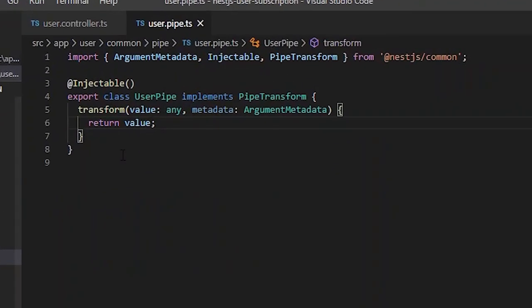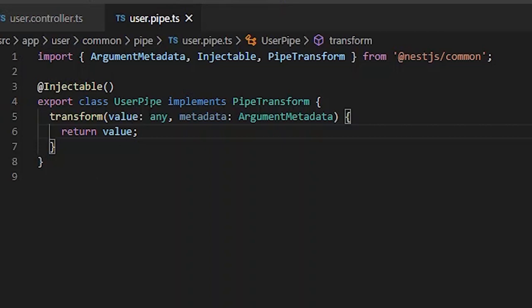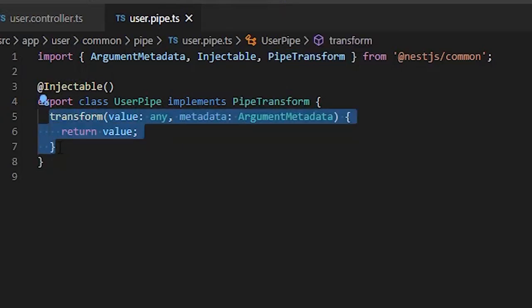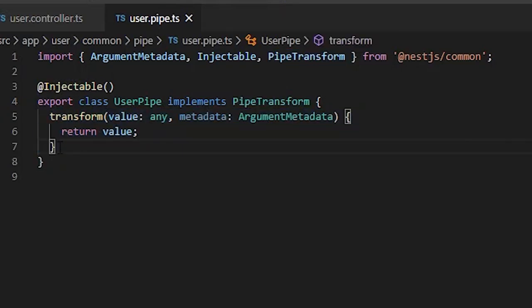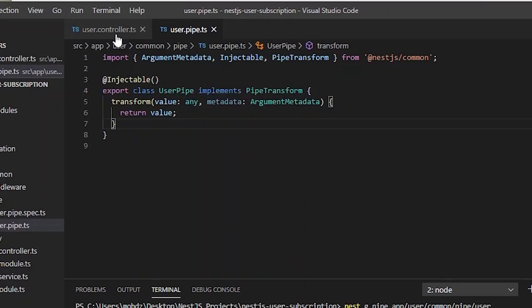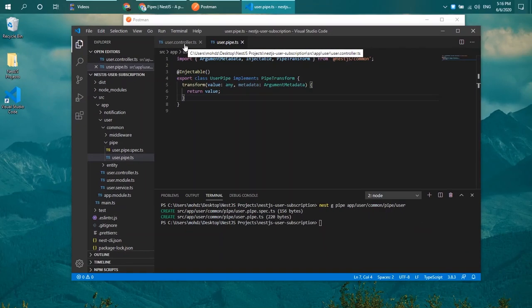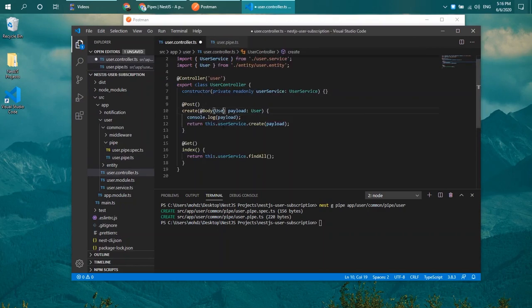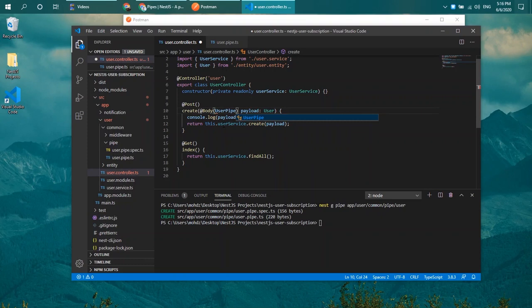You can see that this is my user pipe class and it is implementing PipeTransform. It has a transform method and it just returns value currently. Now to implement your newly created pipe, head over to your controller and inside your body or parameter you can type in your user pipe there.